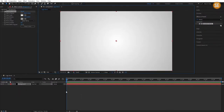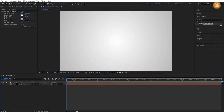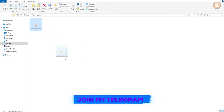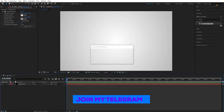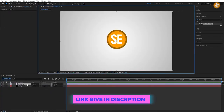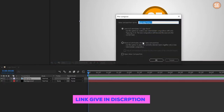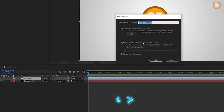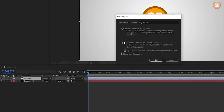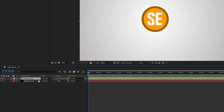Set start ramp and end ramp as shown. Now move to the next step: import our logo, right click on it and choose Precompose. I call it 'logo comp', and select 'move all attributes into the new composition'.